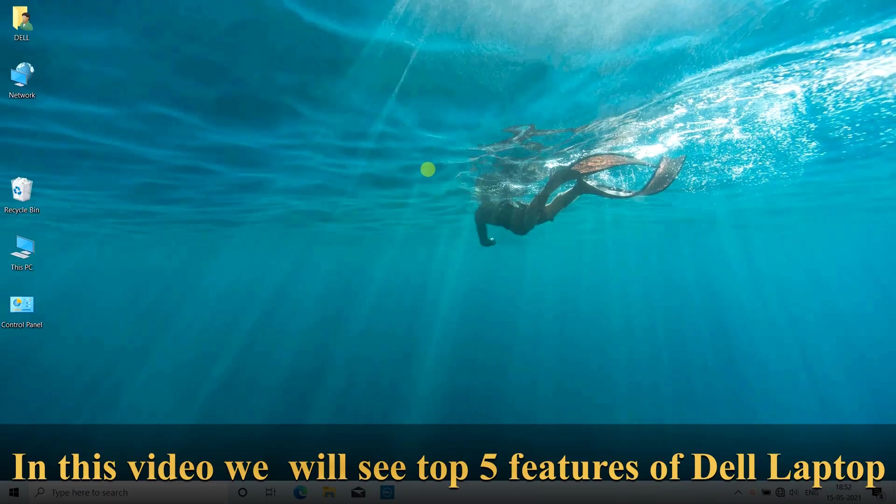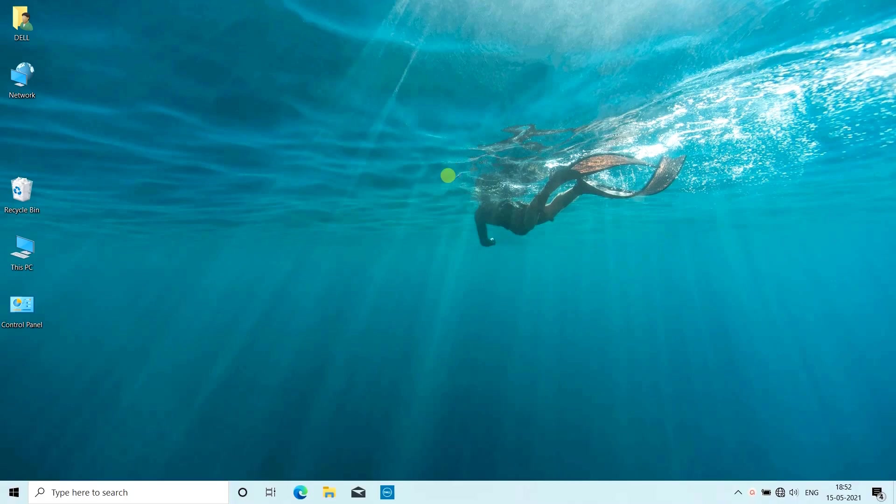Hi everyone, welcome to my channel. In today's video we'll talk about the top 5 exclusive features of Dell laptops.